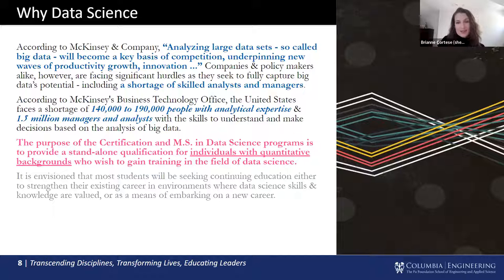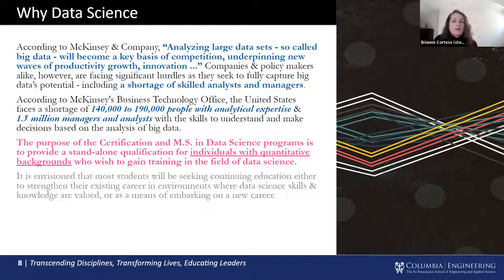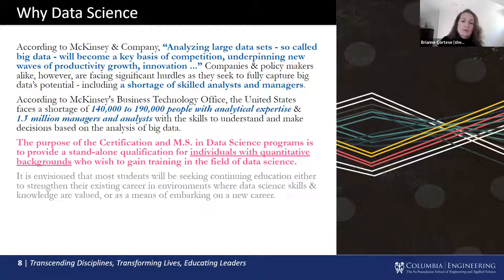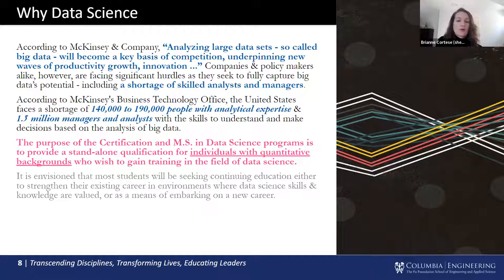So why data science? Much of the initial proposal drew upon a McKinsey report that suggested analyzing large data sets — so-called big data — will become a key basis of competition, underpinning new waves of productivity, growth, and innovation. McKinsey predicts there will be a shortage of managers and analysts with the skills to understand and make decisions based on big data analysis. The purpose of our program is to provide a standalone qualification for individuals with a quantitative background who wish to gain training in data science, specifically for those seeking continuing education to strengthen existing careers or embark on new career trajectories.